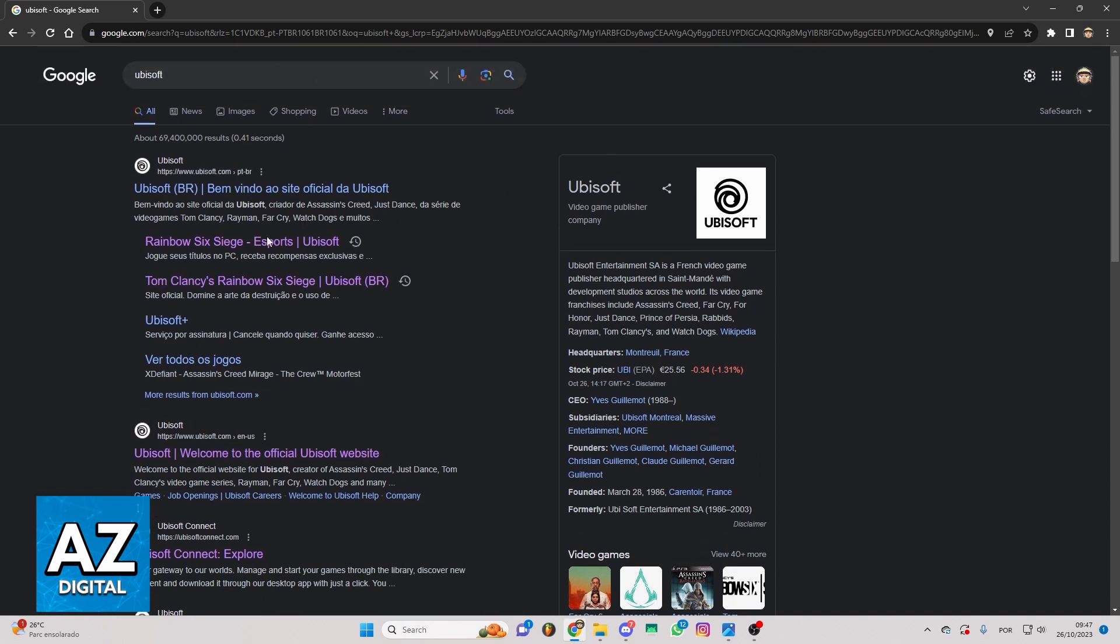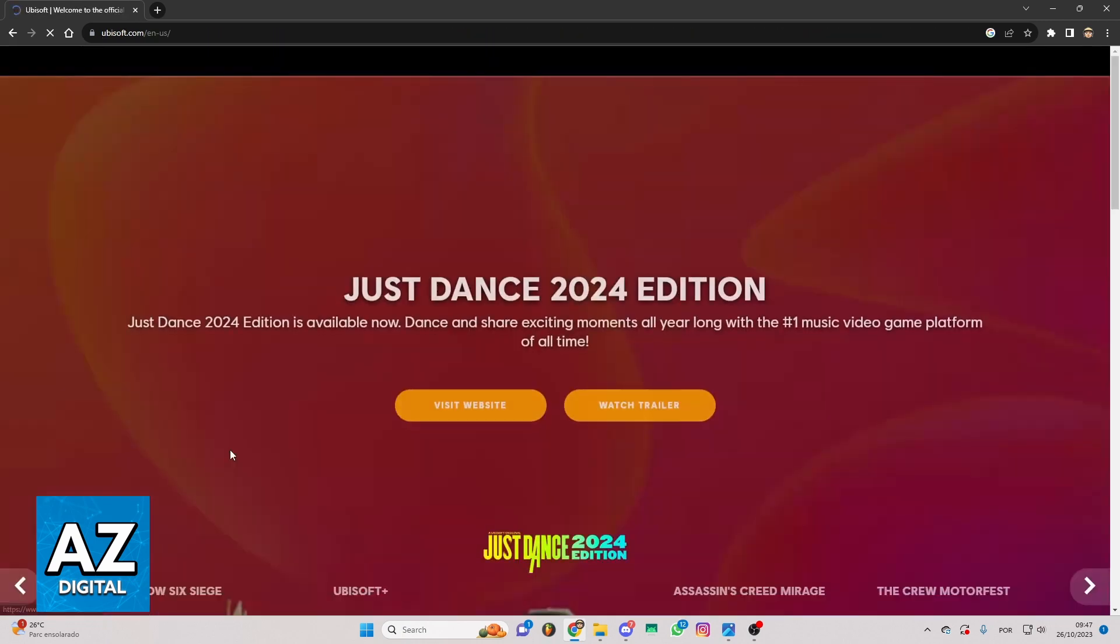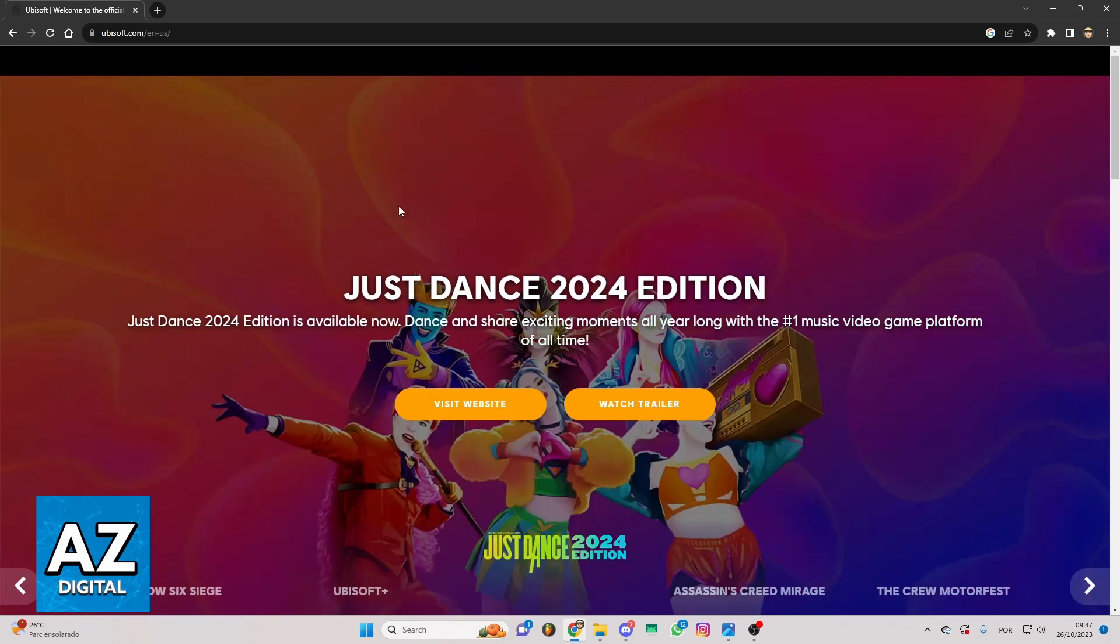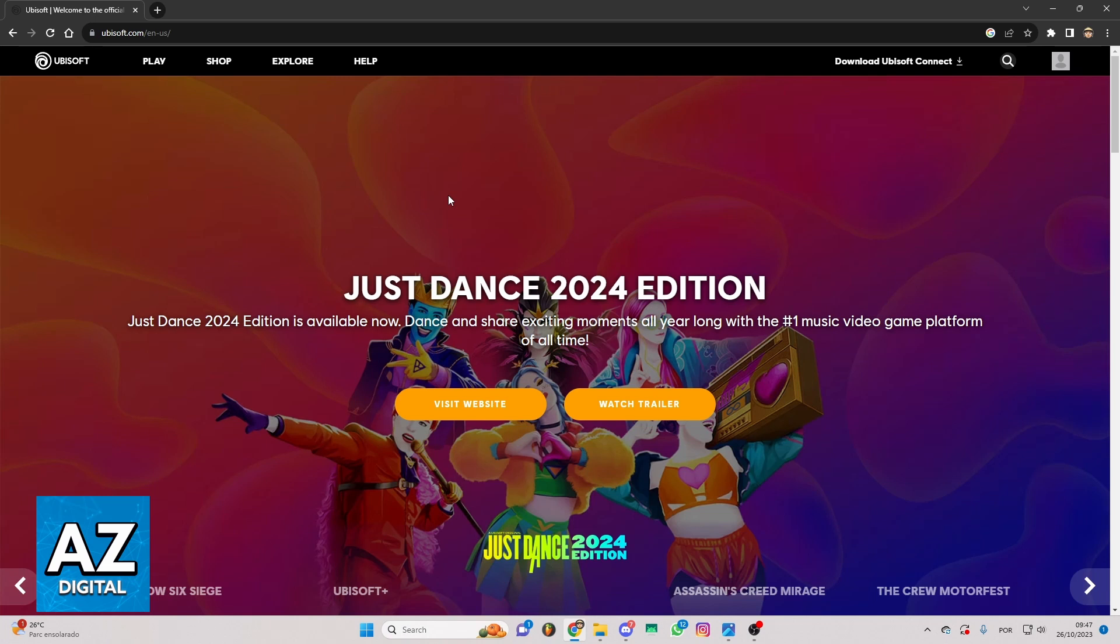If you want to be faster, you can just click on this site right here, the second one in my case. And you'll be able to check the official website of Ubisoft. You can see all the information about Ubisoft here.